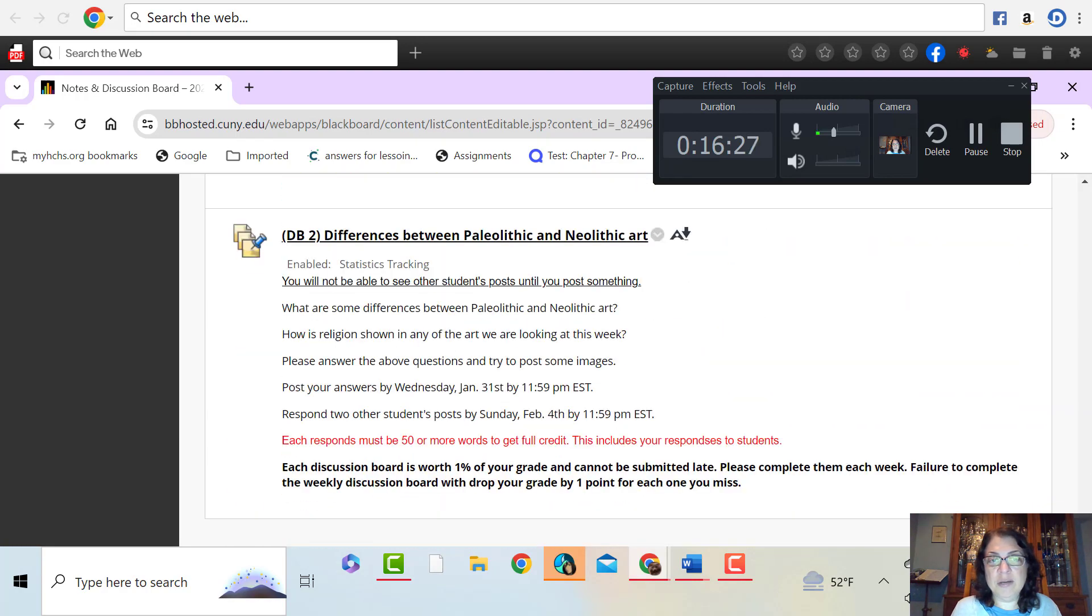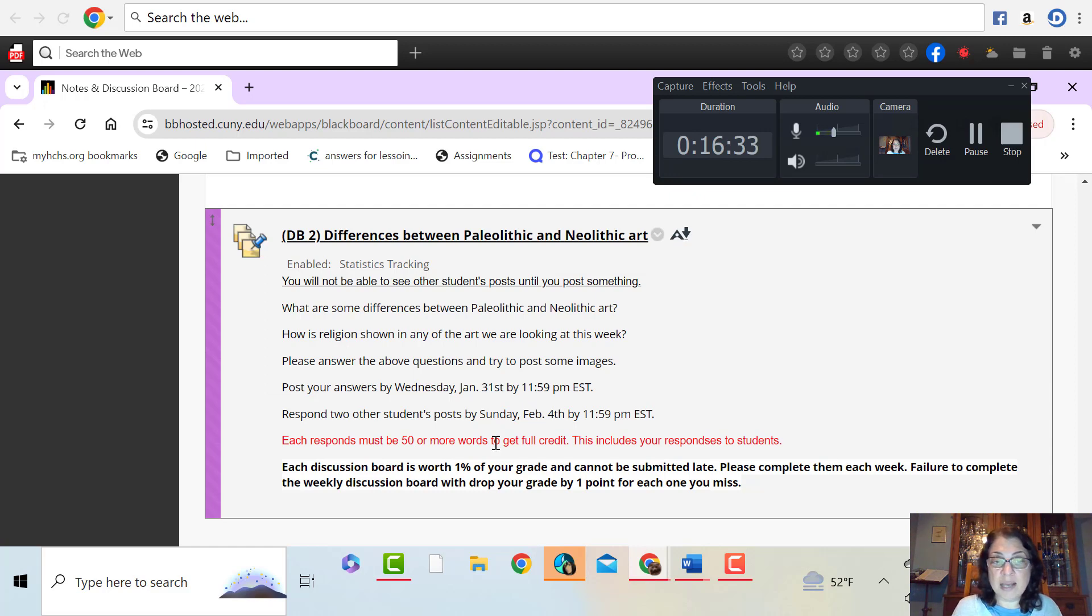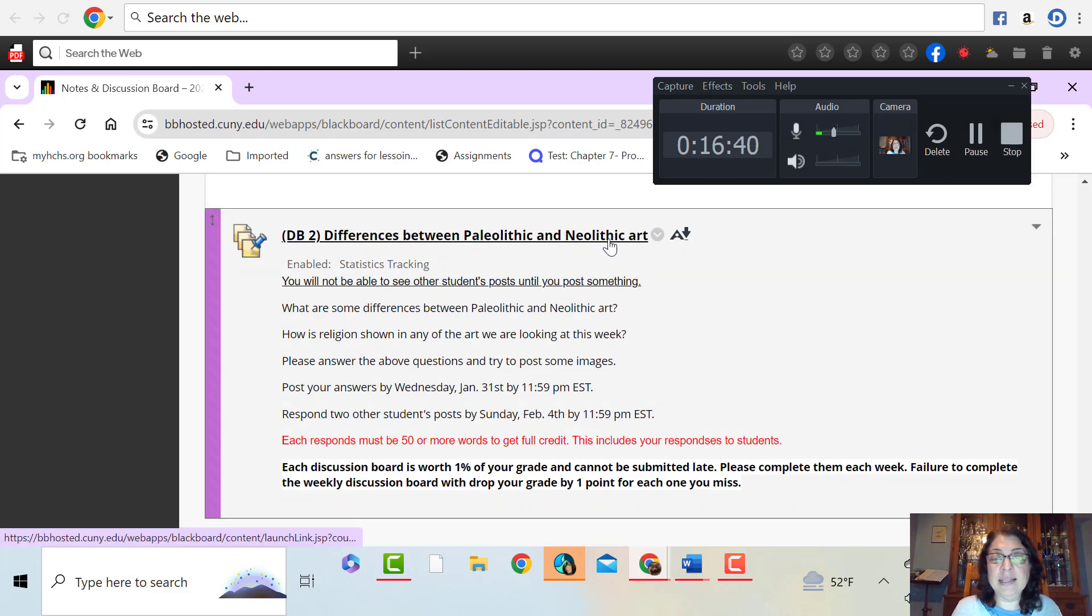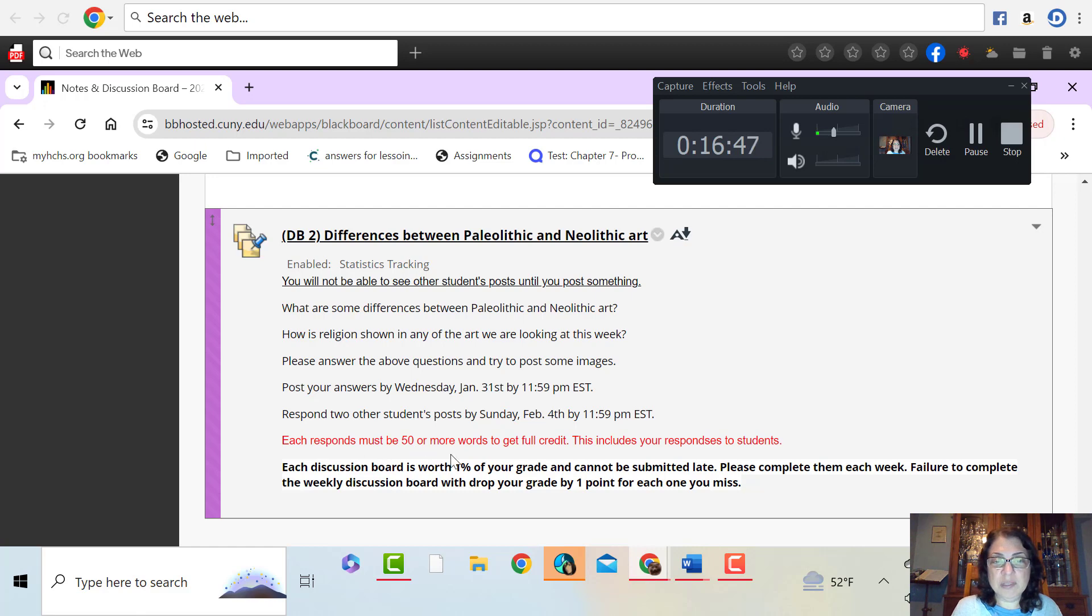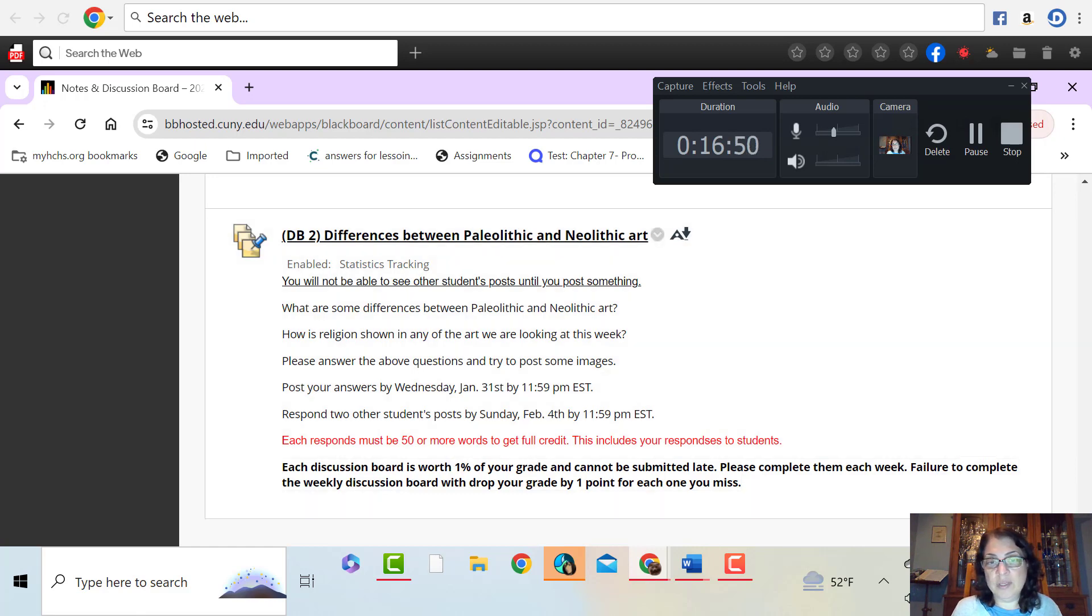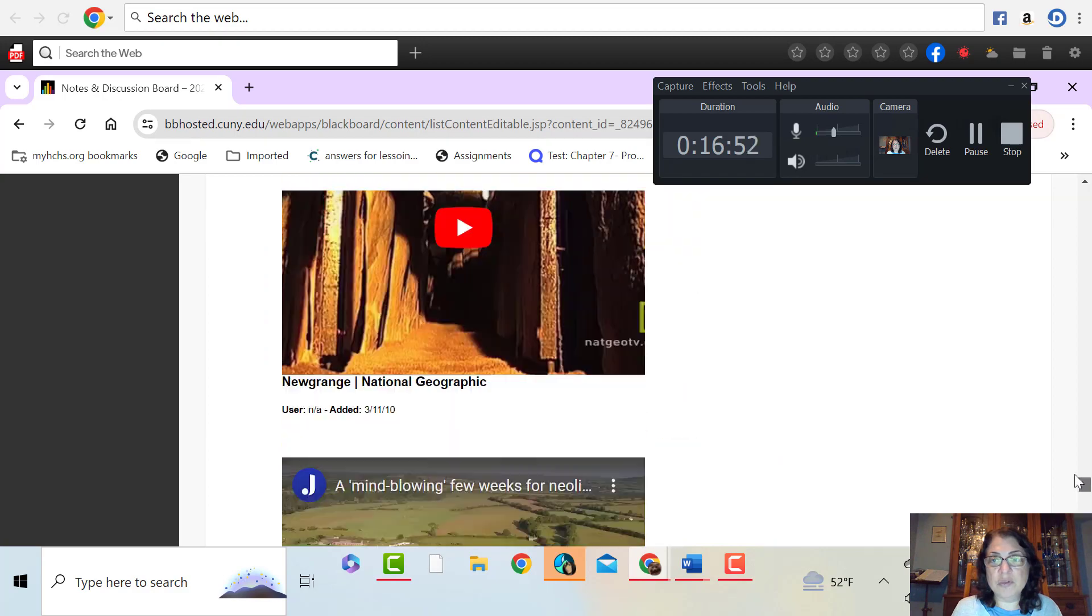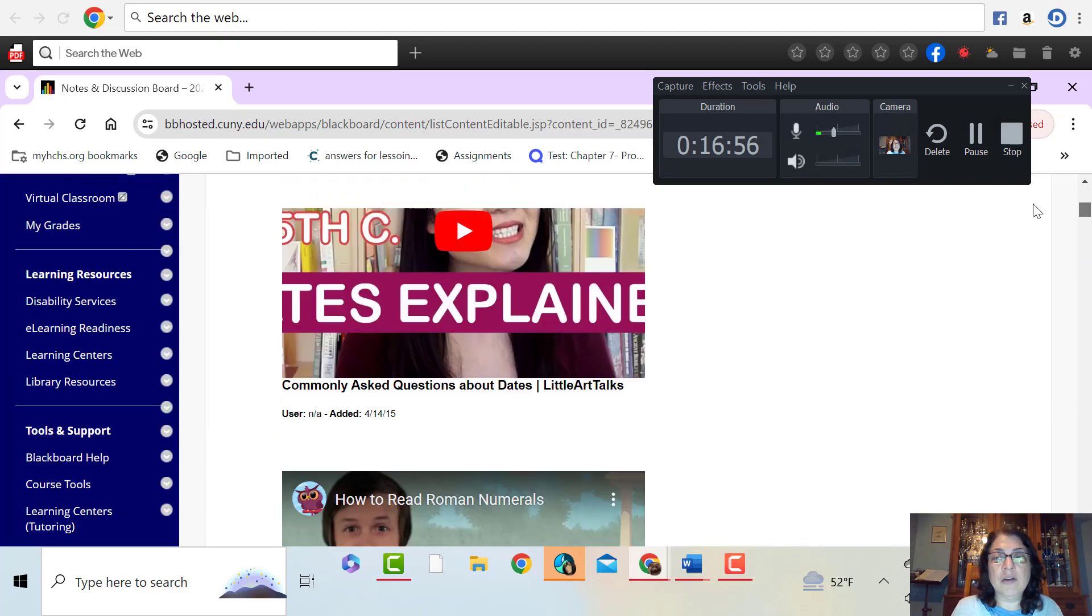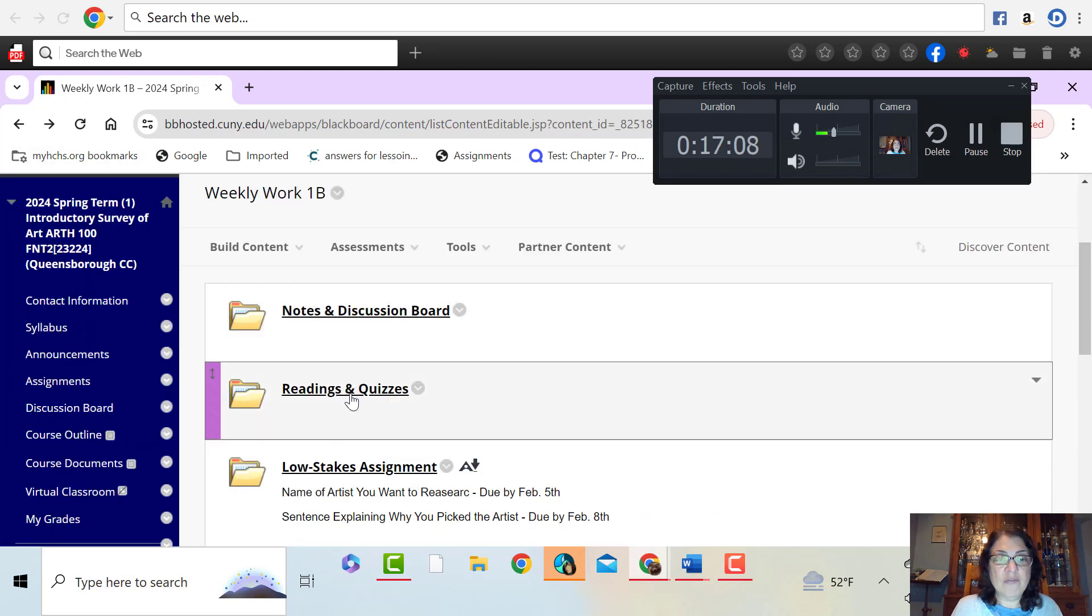Okay, so you go all the way to the bottom here. And then here will be your second discussion board. Where after you've gone through the notes, I'm asking you these questions. And I'm hoping that you can tell me some differences between the Paleolithic and the Neolithic. Make sure that each of your posts, all of your posts, your responses, everything. They should be 50 words or more. We don't have posts that are like, hey, great job. You won't get credit for that.